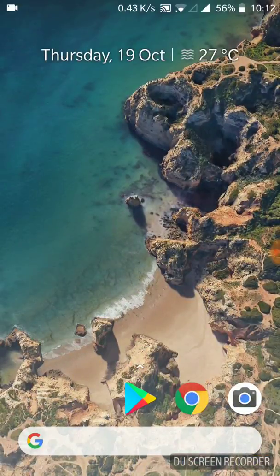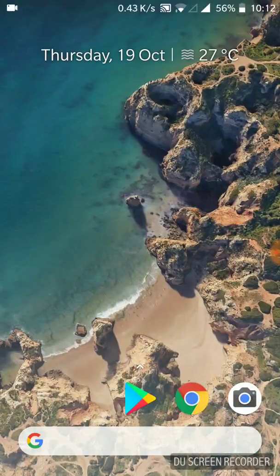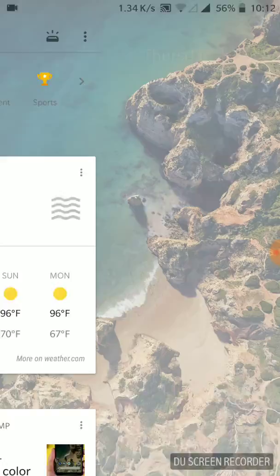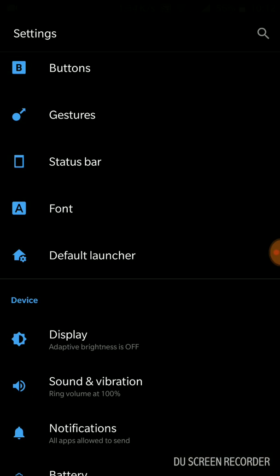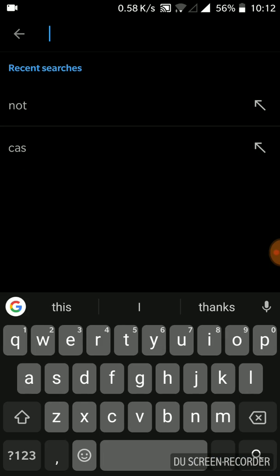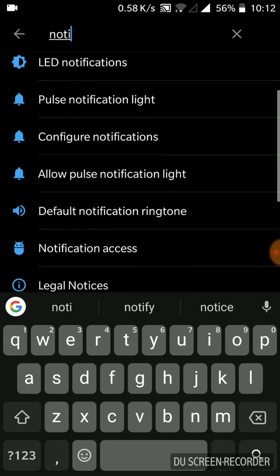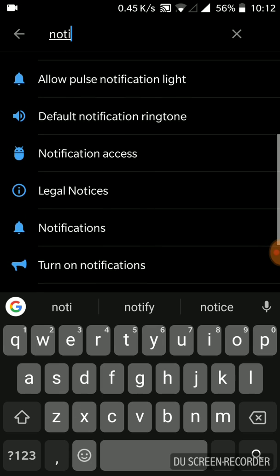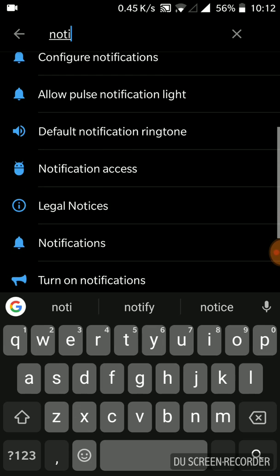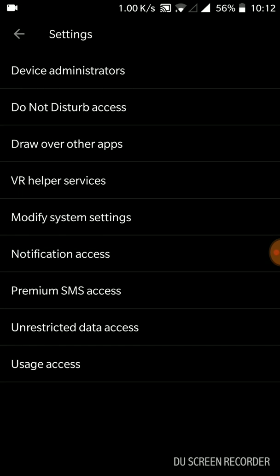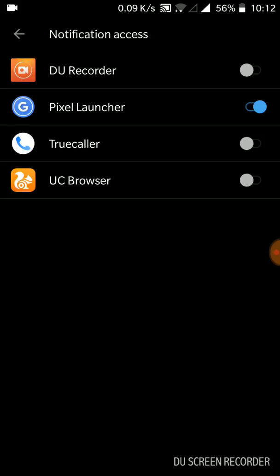You have to go to notifications and notification access. You can see I have already enabled Pixel launcher in there, so you have to enable it to get the notification badges.